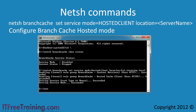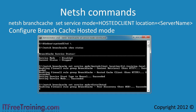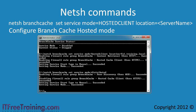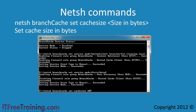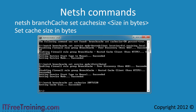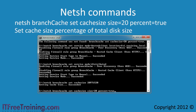If you want to configure Branch Cache to run in distributed mode, it is simply a matter of running the same command again but this time changing the mode to distributed. Notice that this time you do not need to add the location parameter, because distributed mode does not use a server. The next command sets the cache size that will be used with Branch Cache. The amount is in bytes, so this example sets the cache to 20 megabytes. You can also set the size based on the disk size by using the size parameter followed by percent=true.